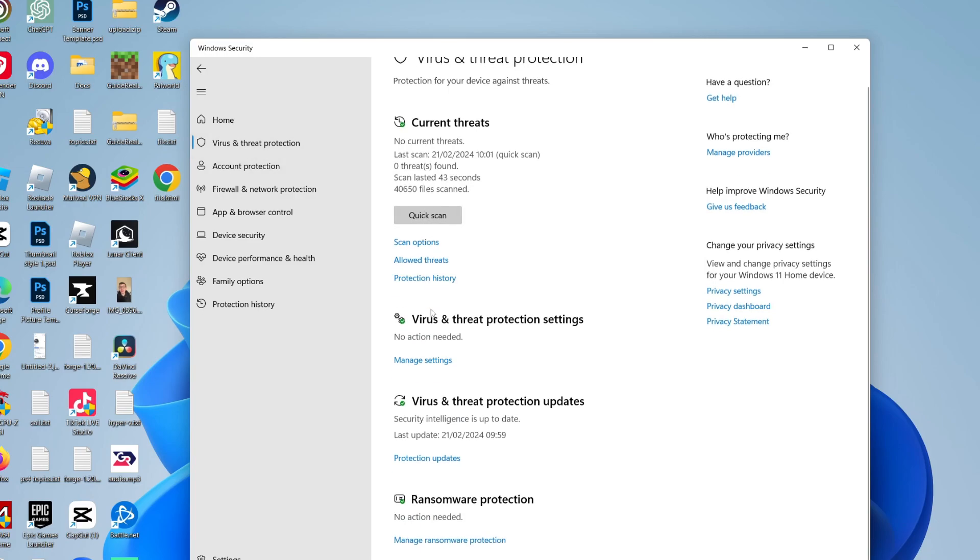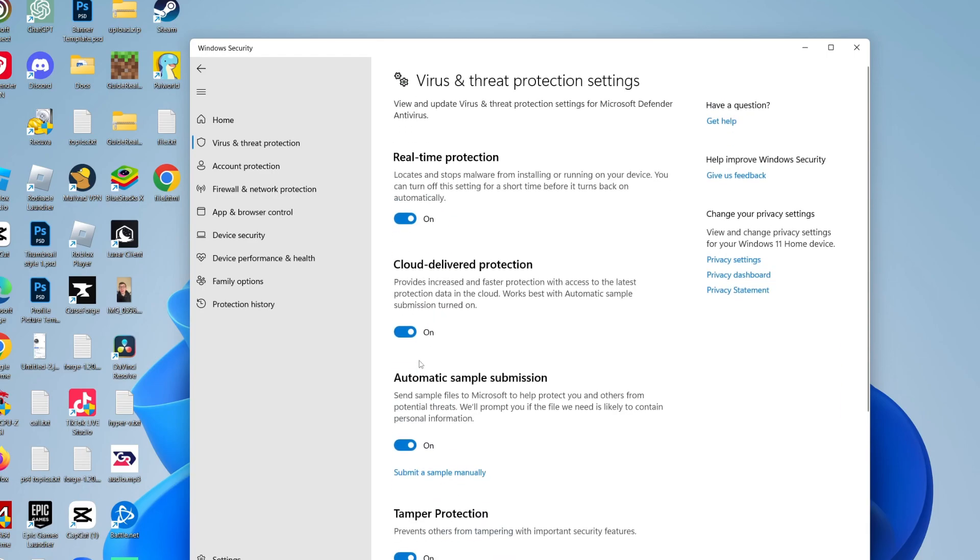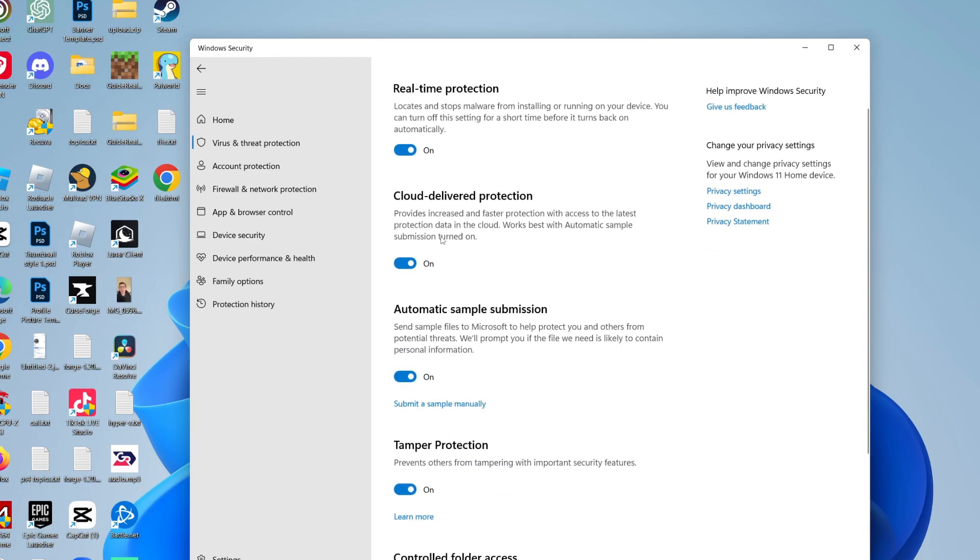Then what you need to do is come down to virus and threat protection settings down here and you need to click on manage settings like this, and we can now disable it.